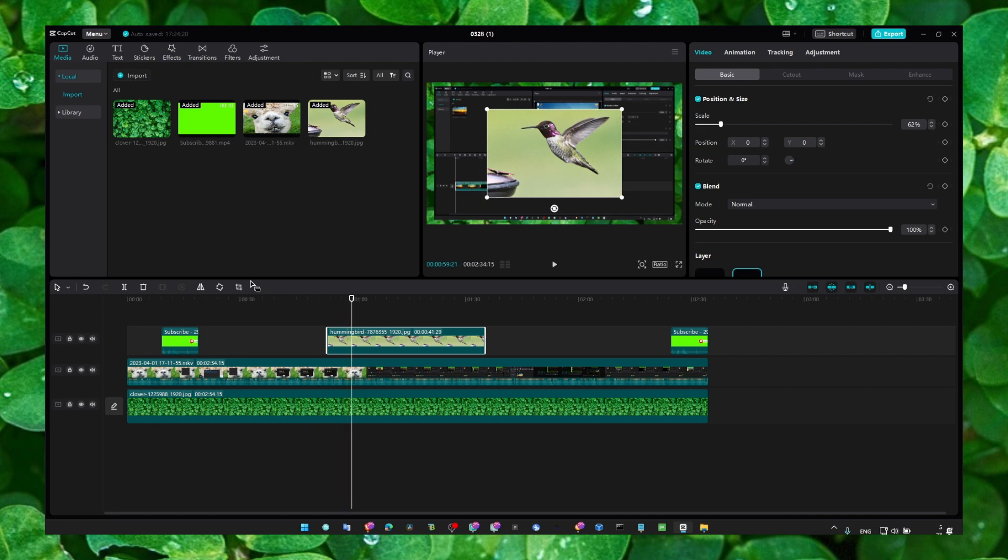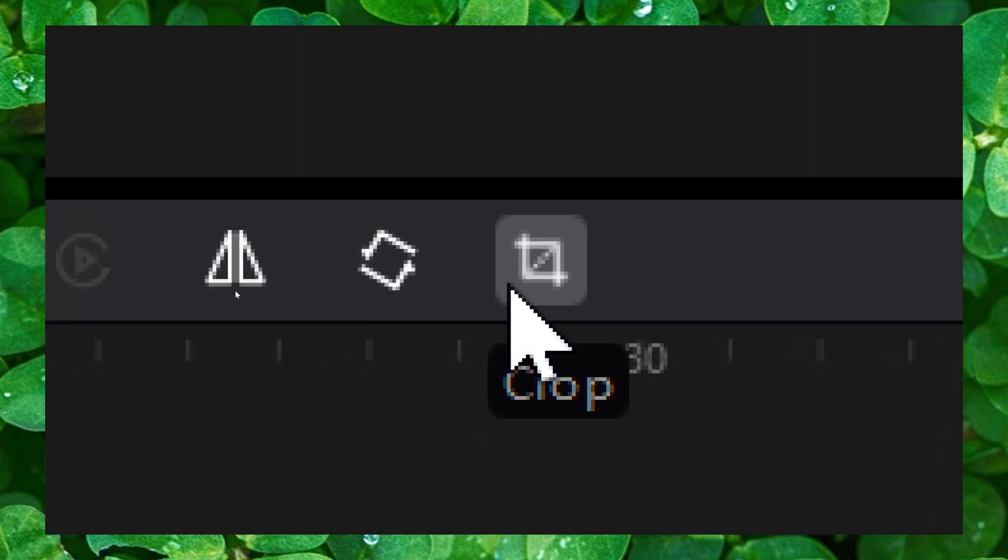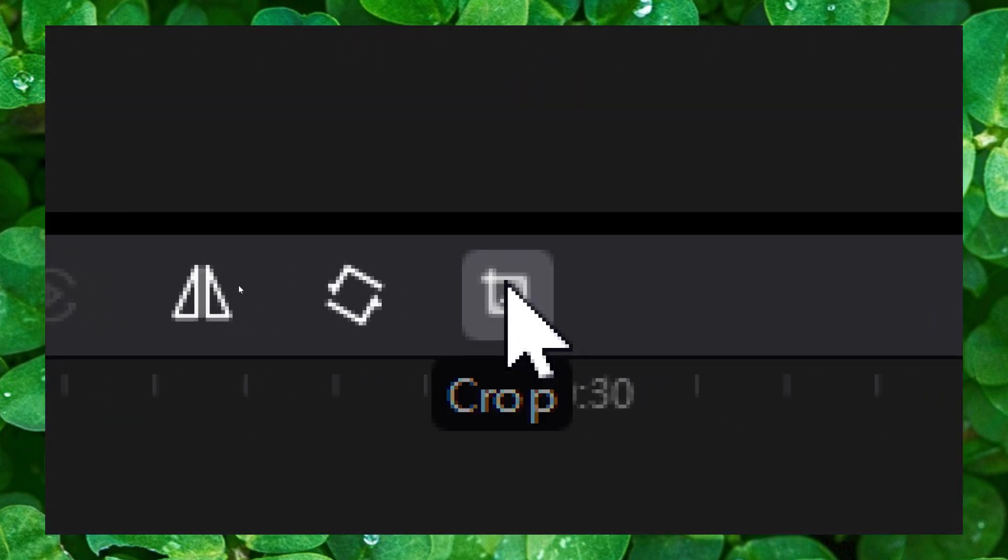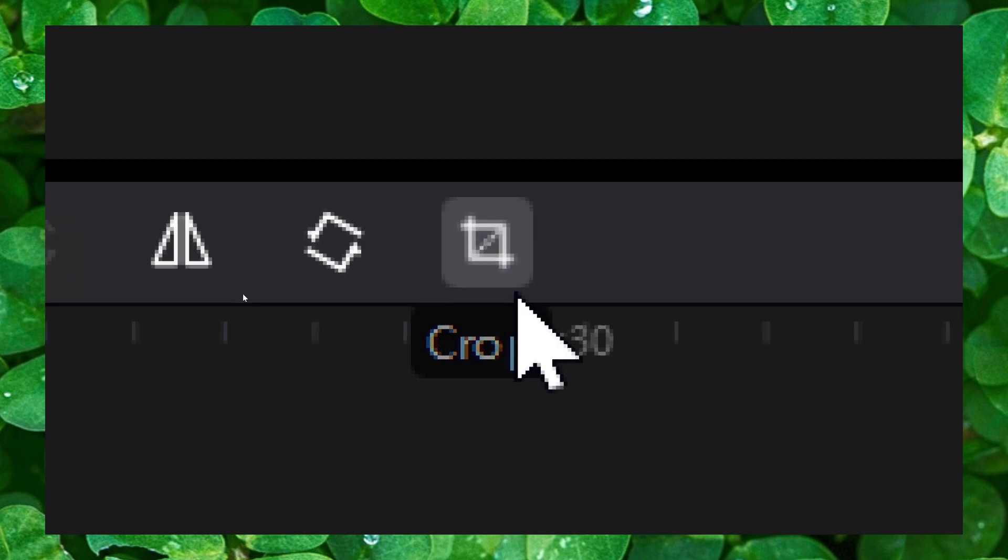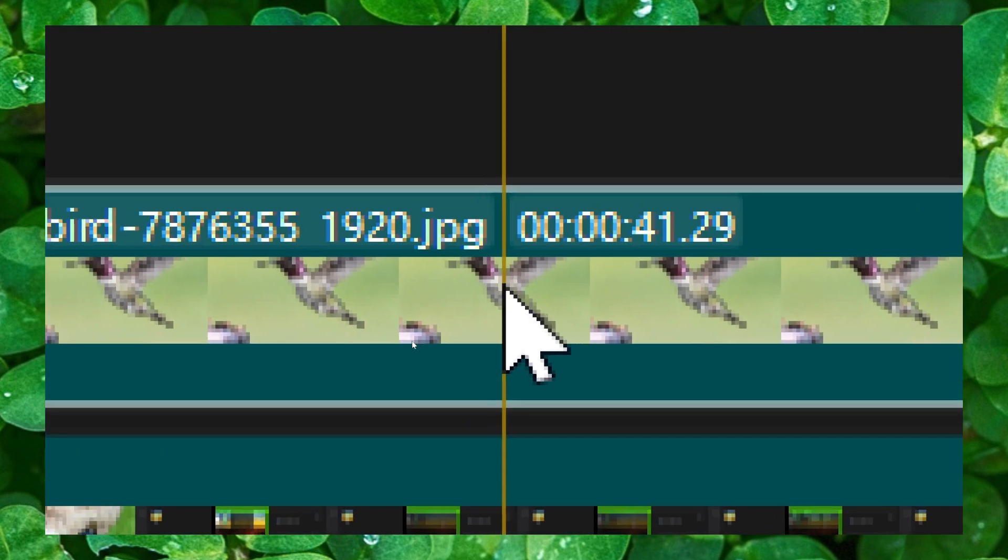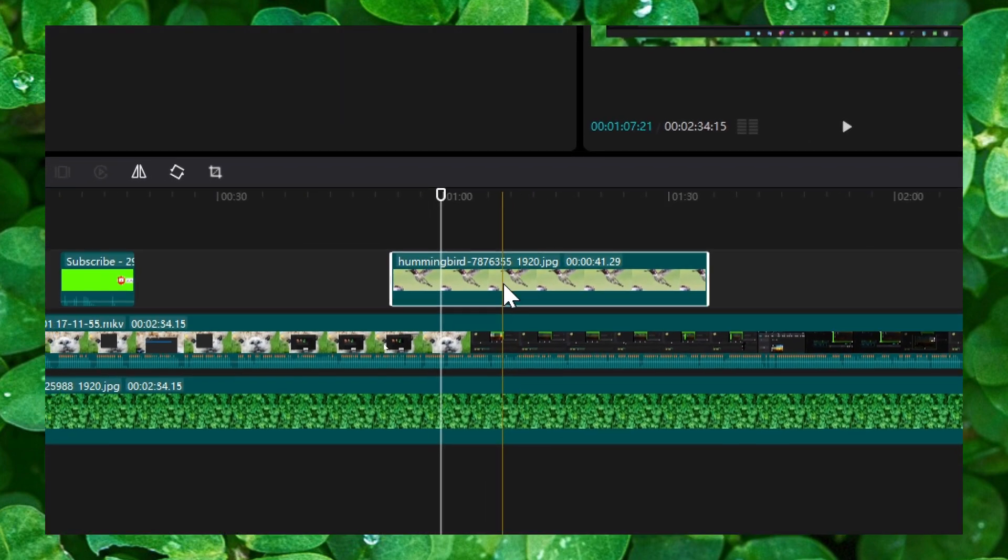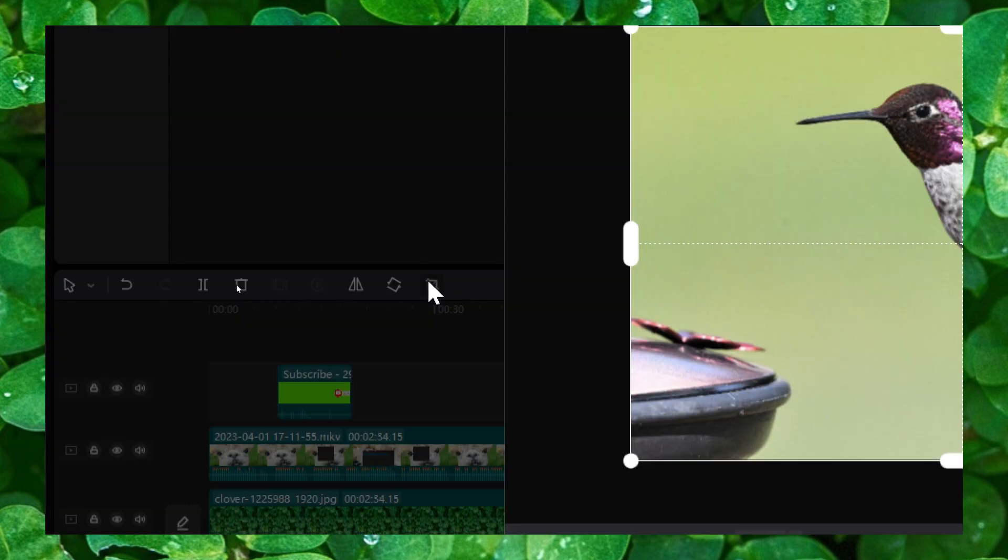And so you have to head over to this icon here, you see here, and you click on this icon. But before you click on this icon to crop an image or video, you have to make sure you select the image. So select the image and then click on crop.